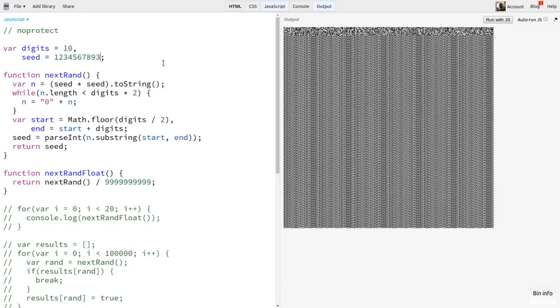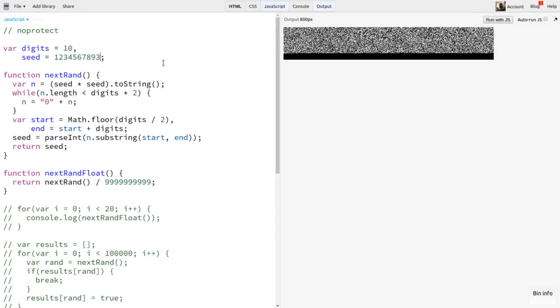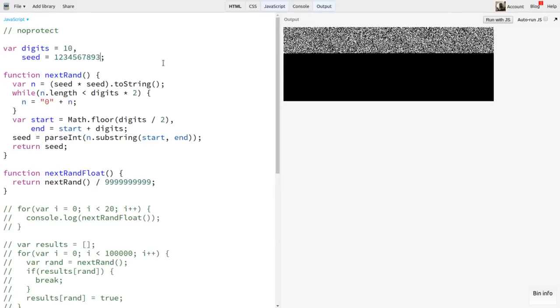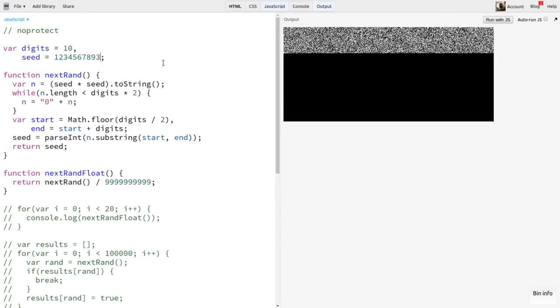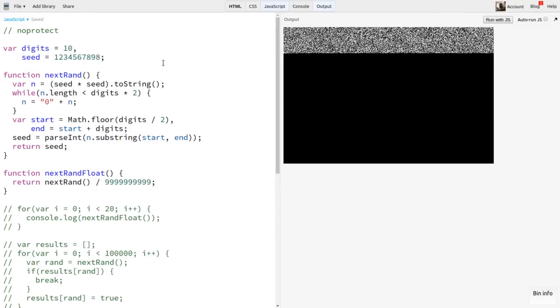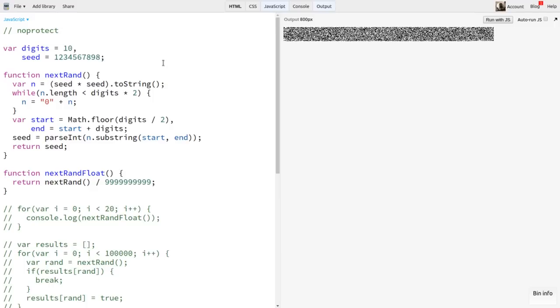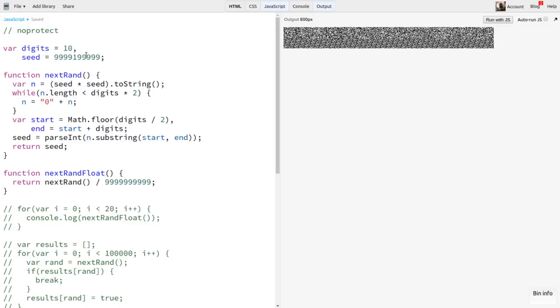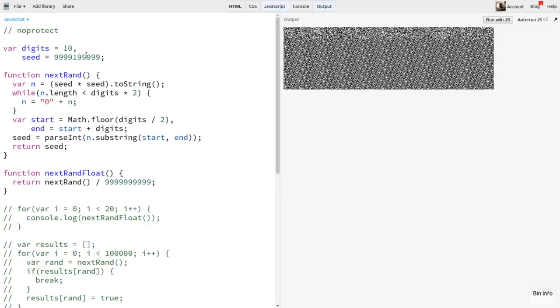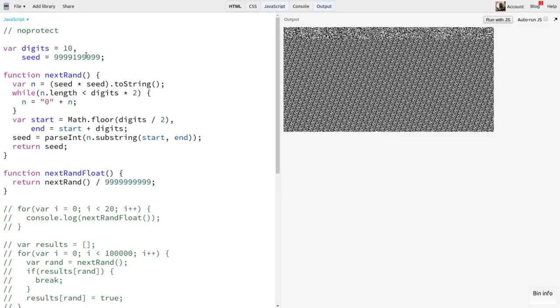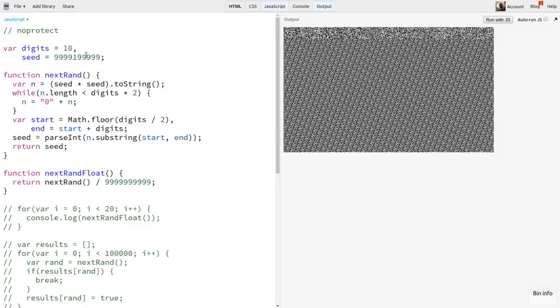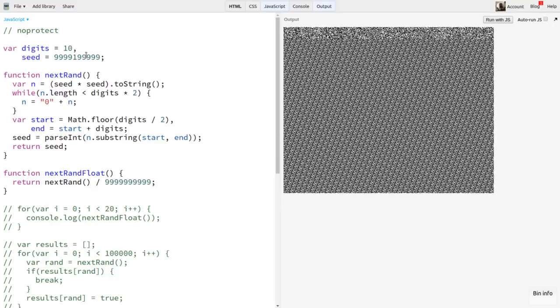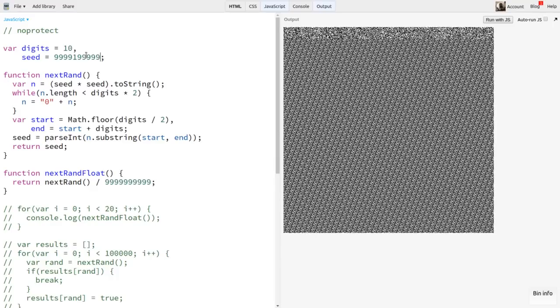Now, with some seeds, it might eventually go all black. With some, it might go all white. Some that I've found will produce some more interesting patterns, but you'll be hard-pressed to find any that look at all random for any length of time. This is just not a very good PRNG algorithm.